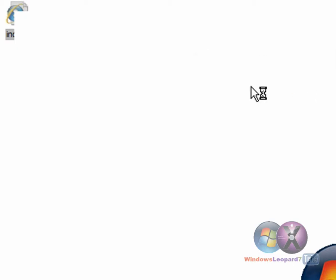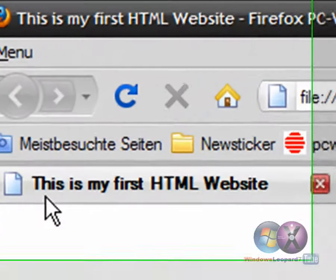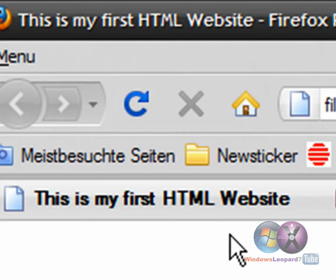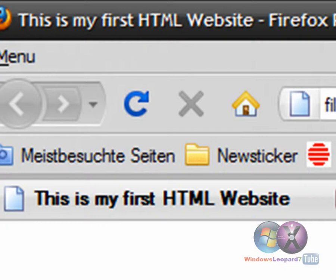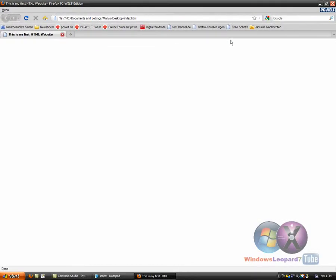And as you can see, the page is just blank and nothing on it. But up here, in the title, it says, this is my first HTML website. And that was your first tutorial on how to just set up an HTML website.